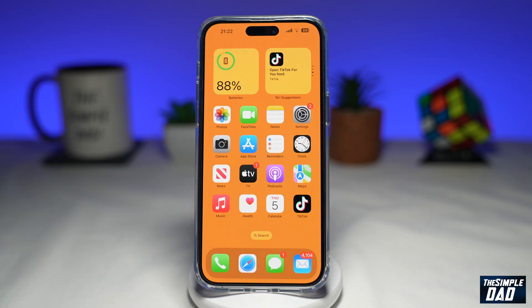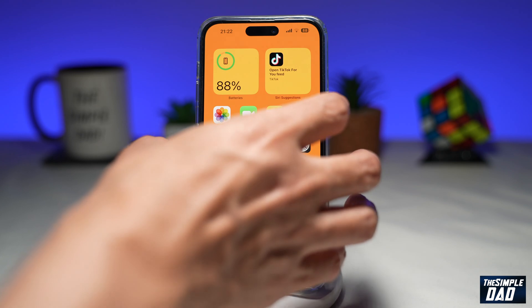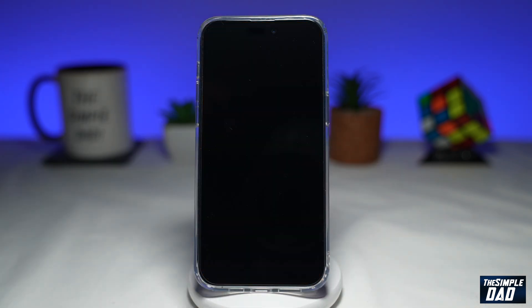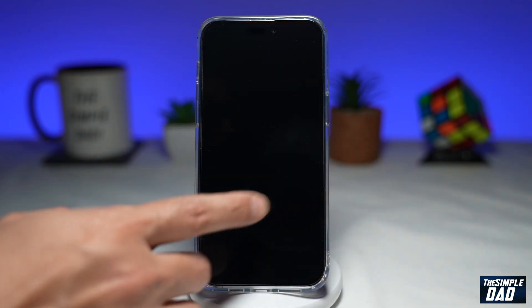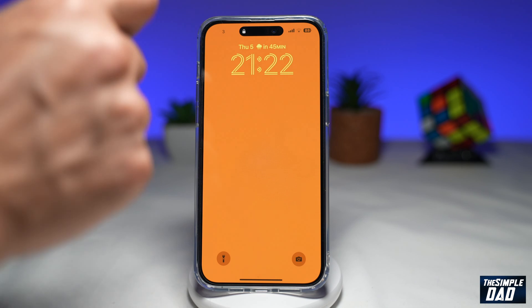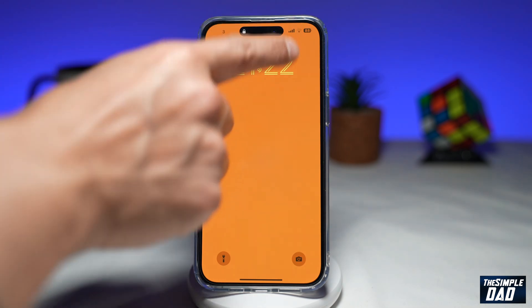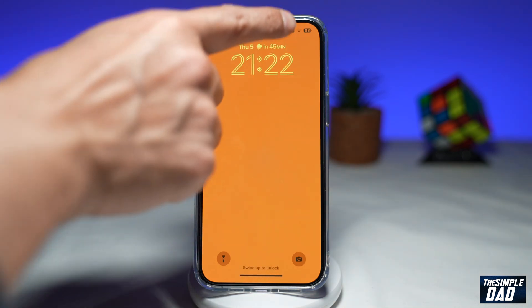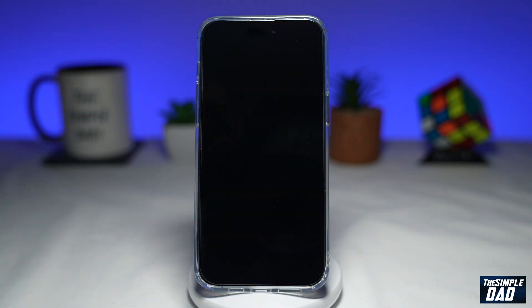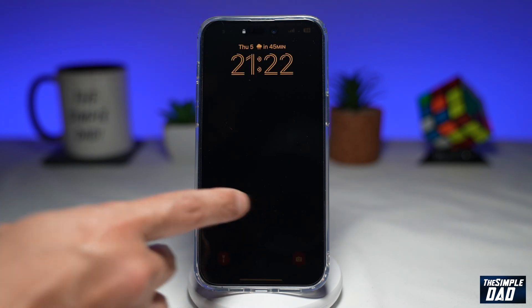Now go ahead and lock your phone. When someone tries to access your phone while it's locked, that person will be unable to access the Control Center while the iPhone screen is locked.